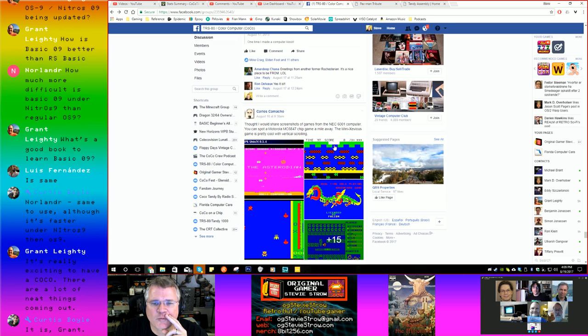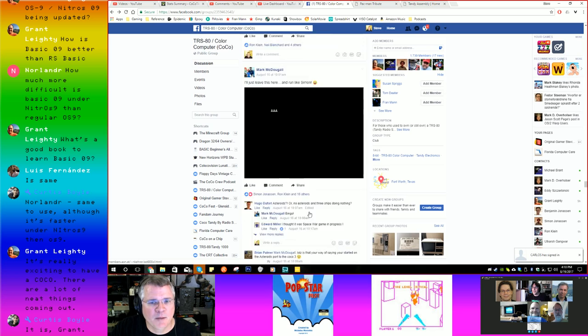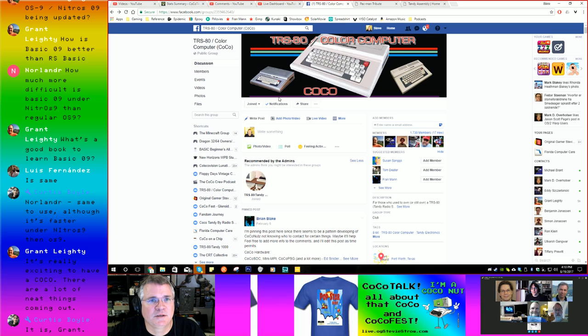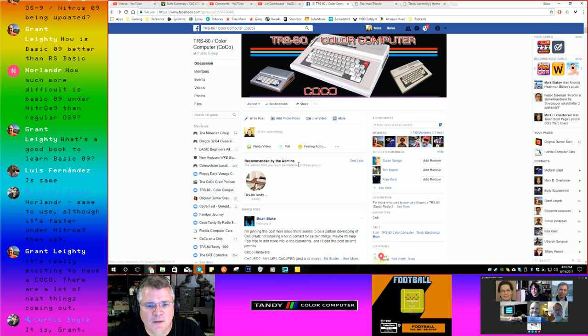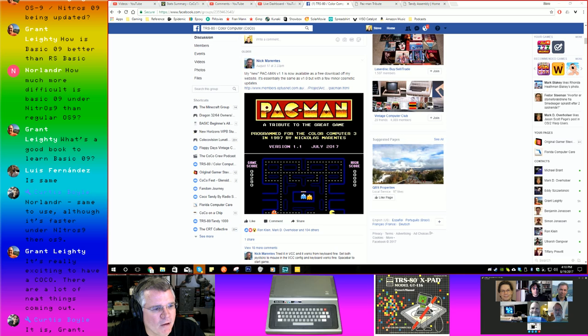Carlos Camacho is showing the NEC-6001, which also uses the same Motorola VDG chip that the CoCo does. Pretty cool stuff. If you're not already a member and you're willing to join social media, I would suggest you check out the TRS-80 Color Computer group on Facebook. Lots of good stuff going on there.